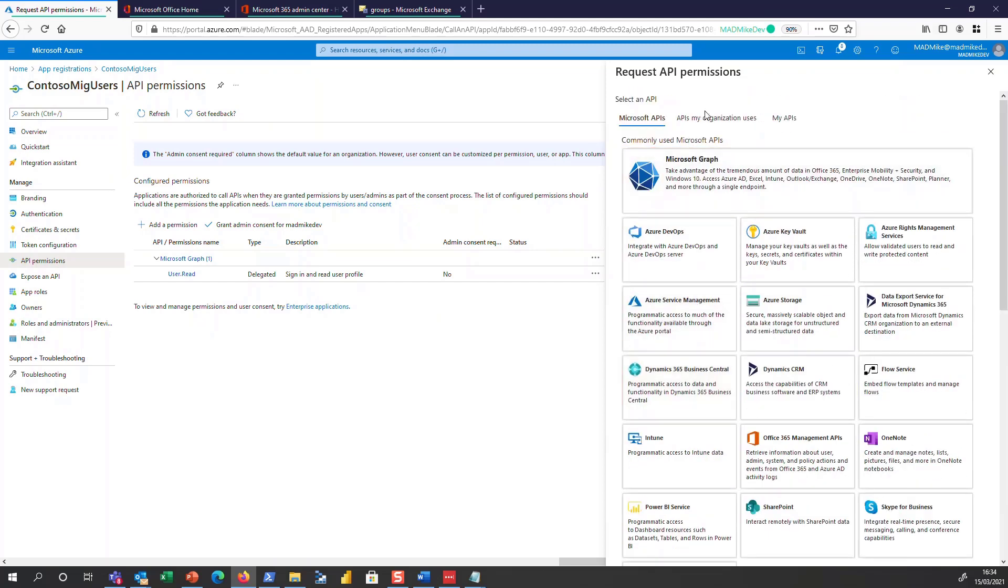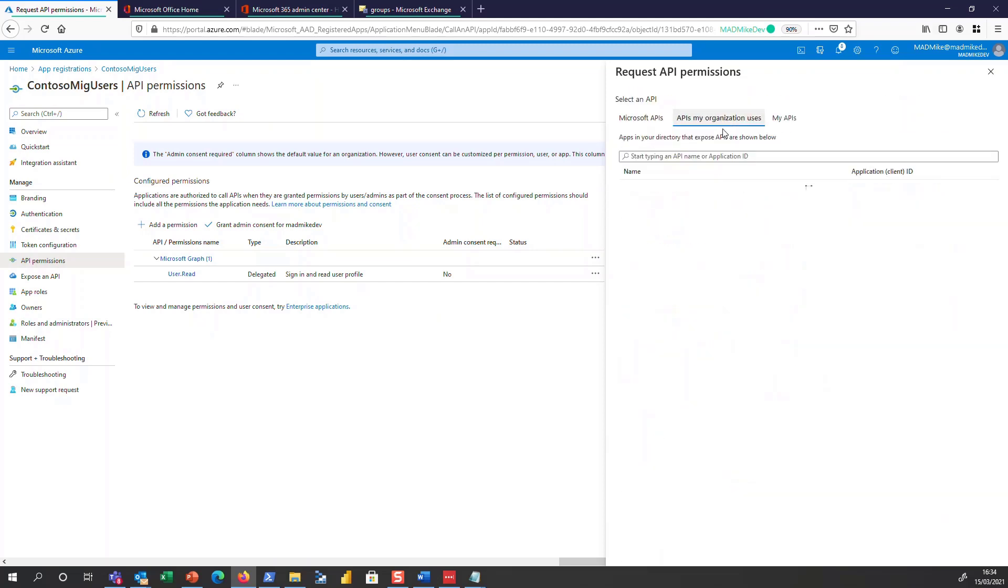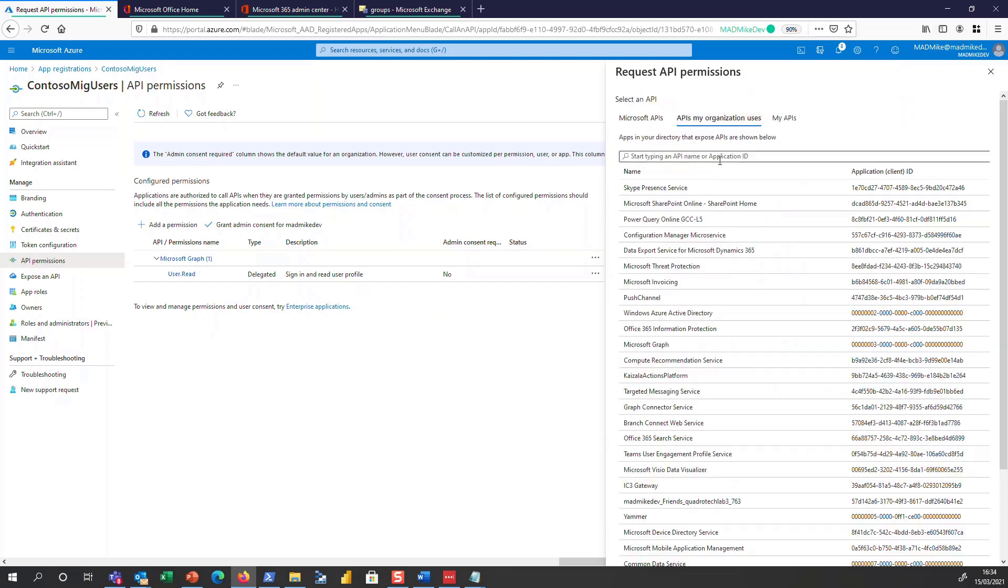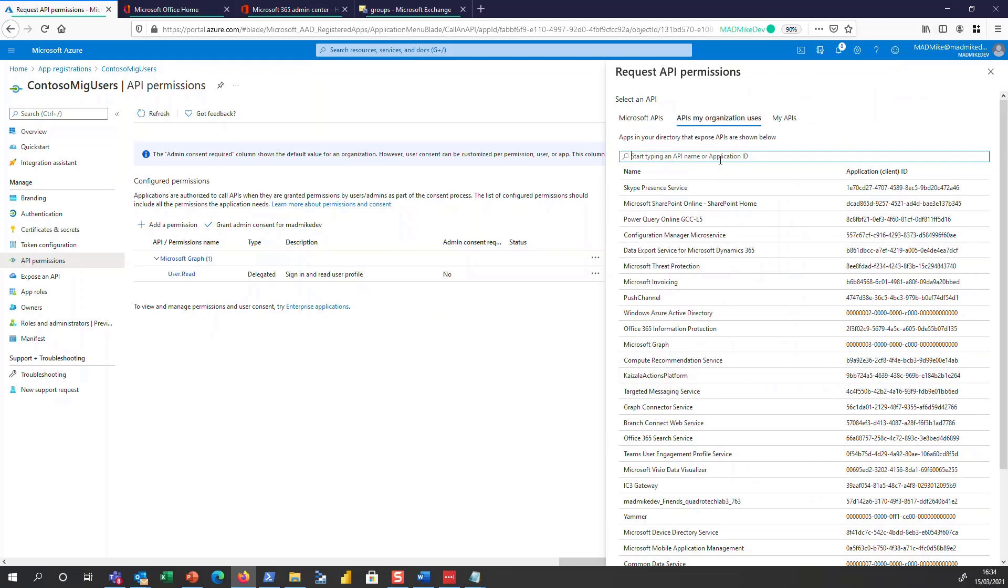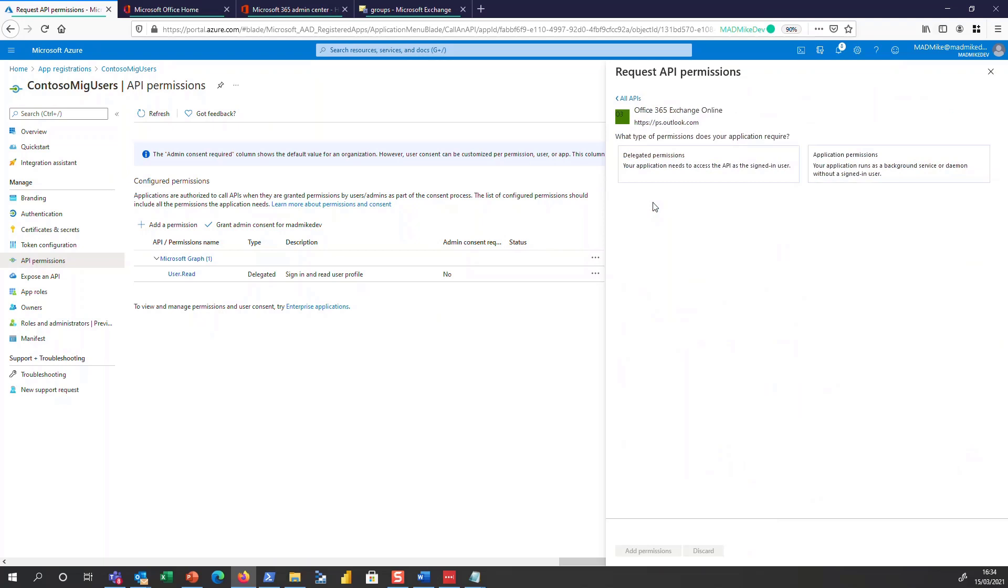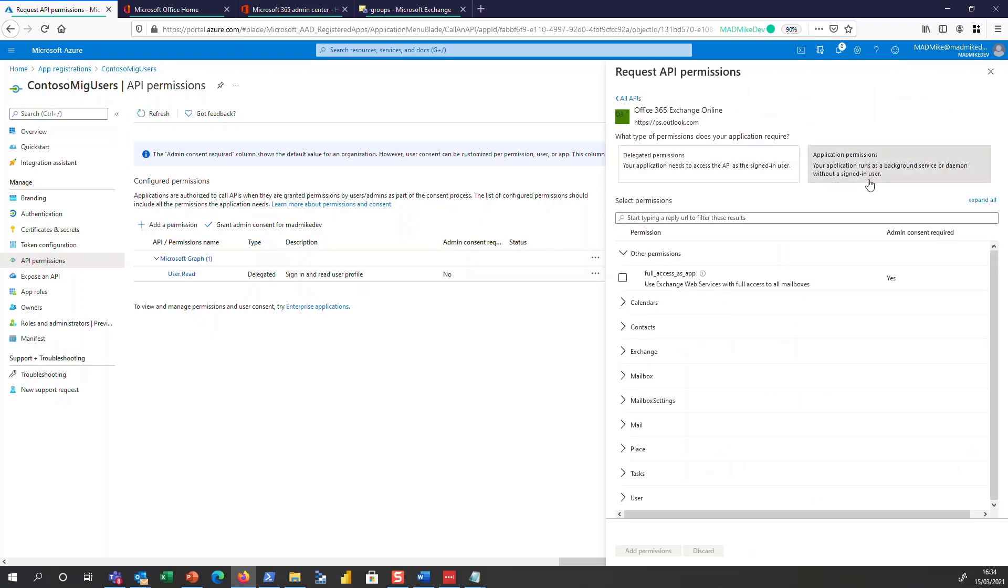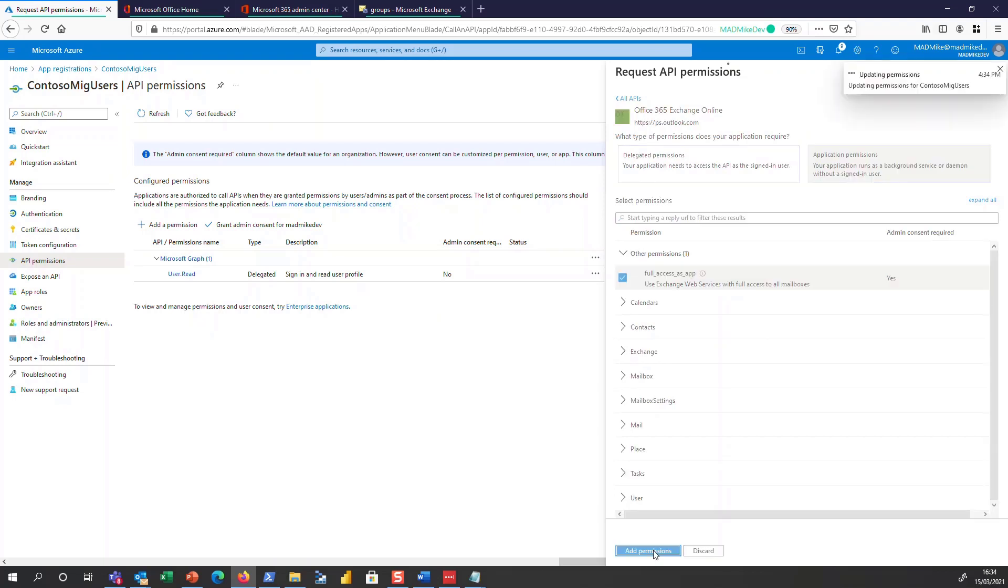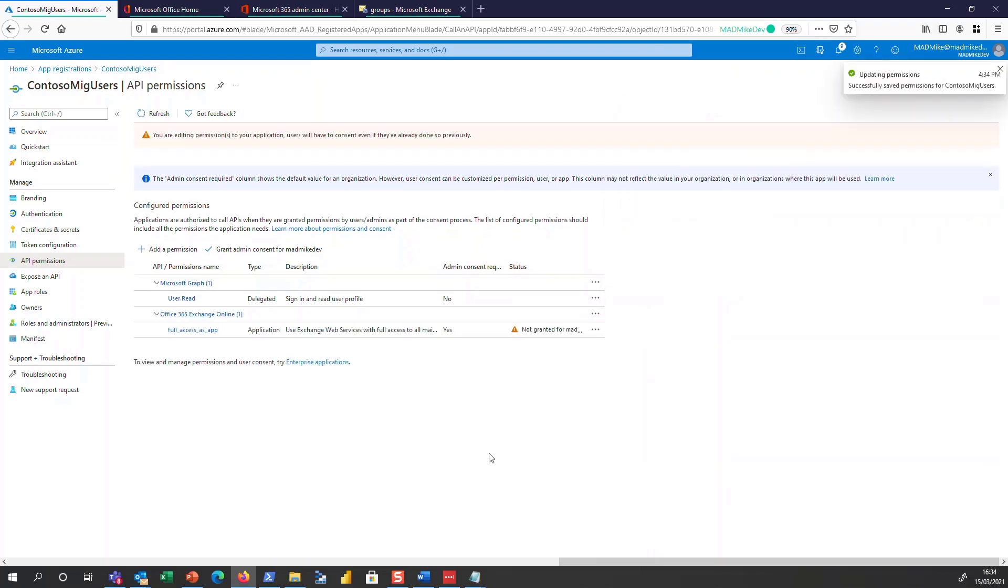Now you've got to go into the APIs my organization uses, Office 365, Exchange Online, Application Permissions. And you'll see the top one is full access as an app, which is EWS access, and hit add permission.